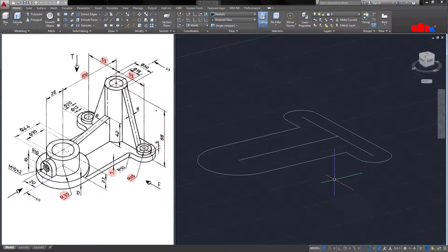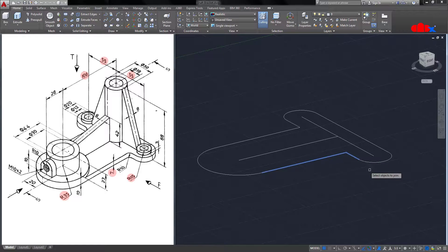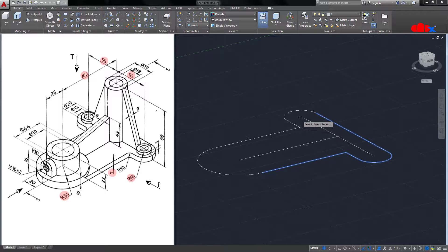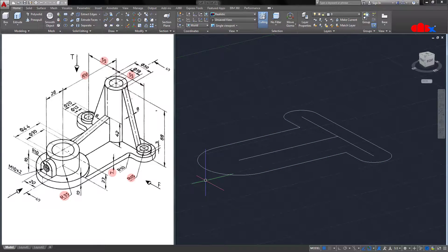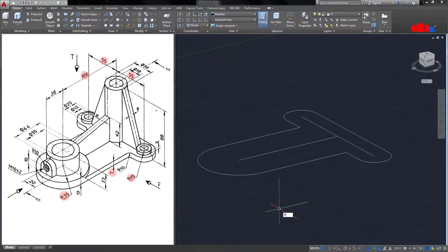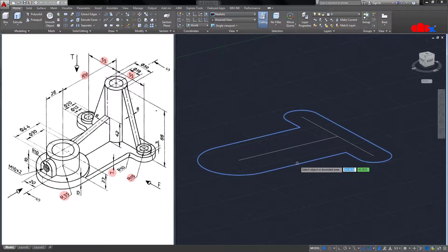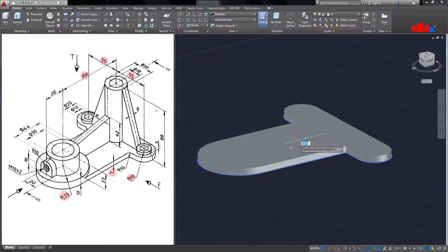Now I will go with Press Pull. But first I will join the sketch — once joined it becomes easier to use Press Pull. Now I will go with Press Pull, select the region, and this side the height is 7.